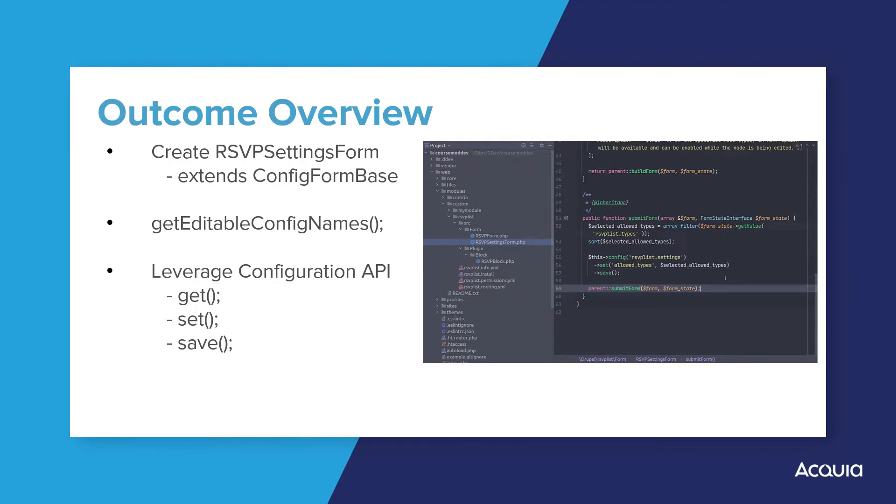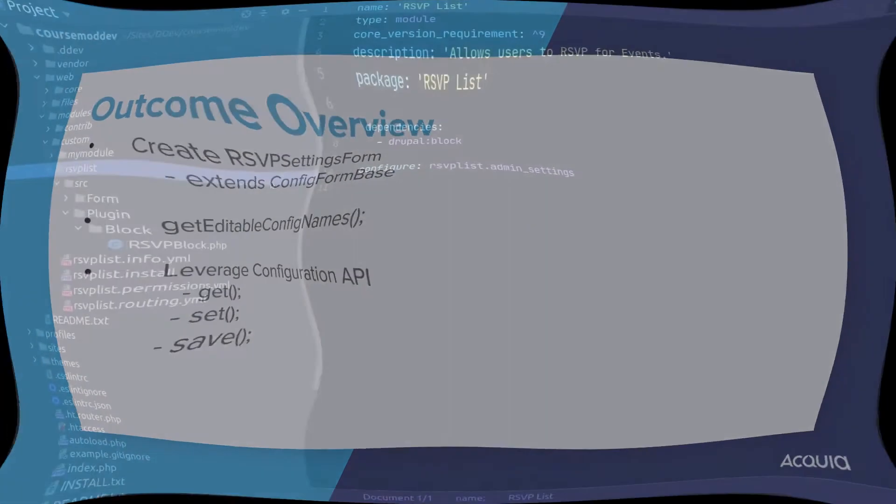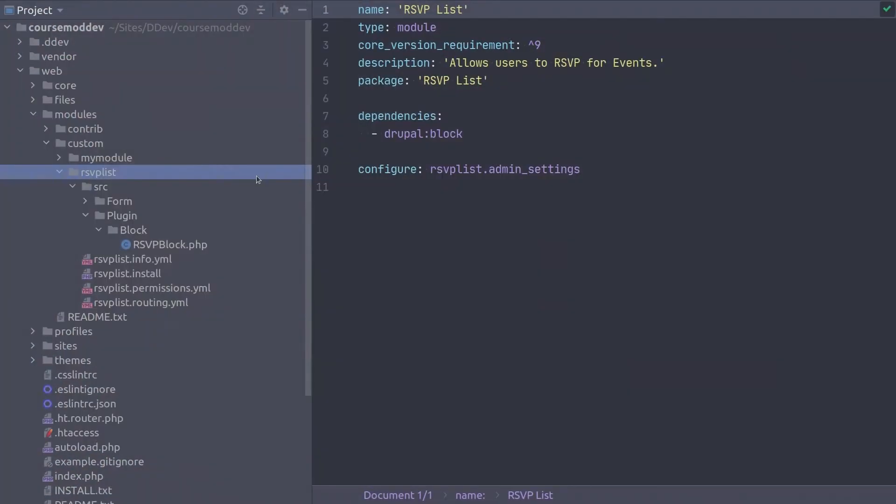Have your code editor ready to go with the RSVPList module loaded, of course. Super, let's go!